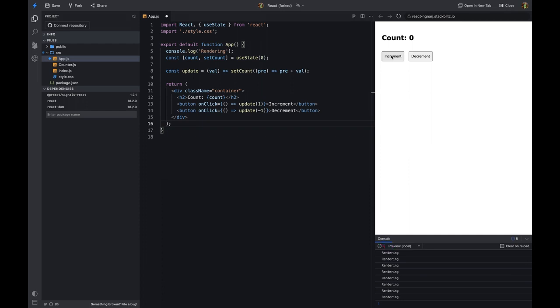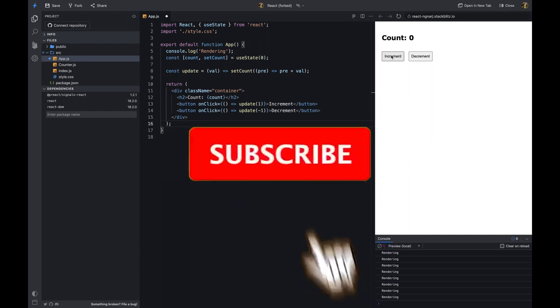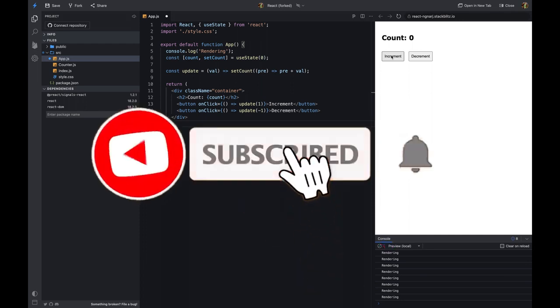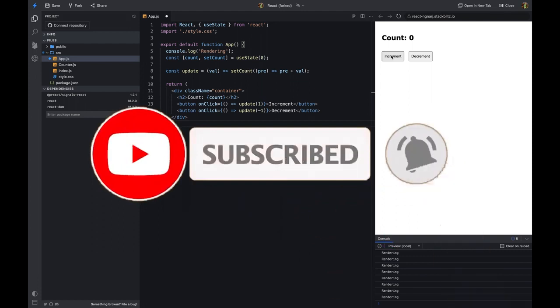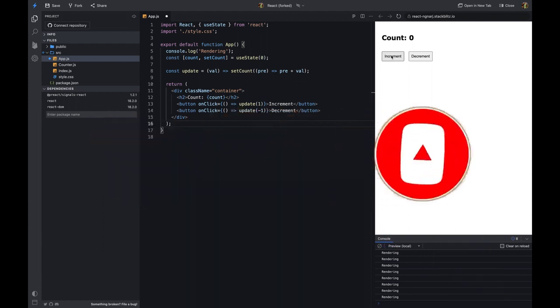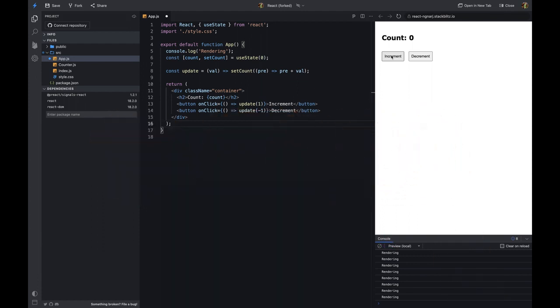This is not a problem for a small application, but as your application grows, re-rendering can become a performance bottleneck if you don't manage the state properly. To solve this problem, we can use signals.